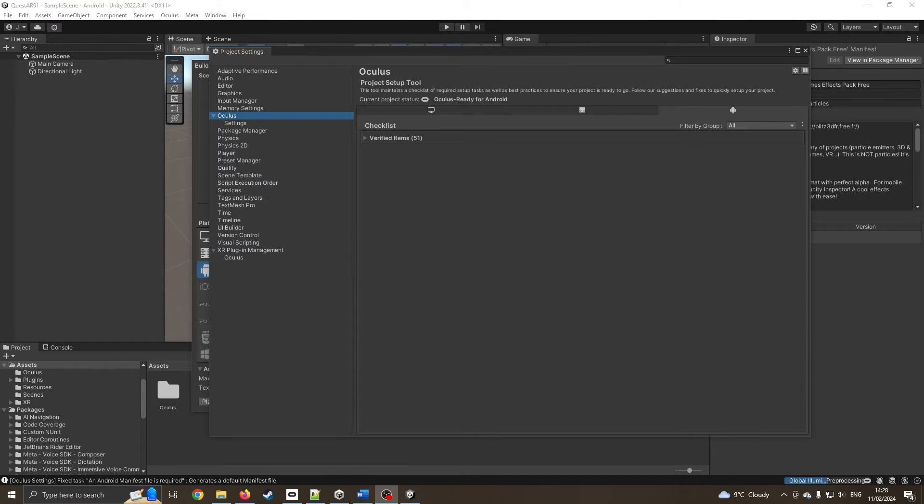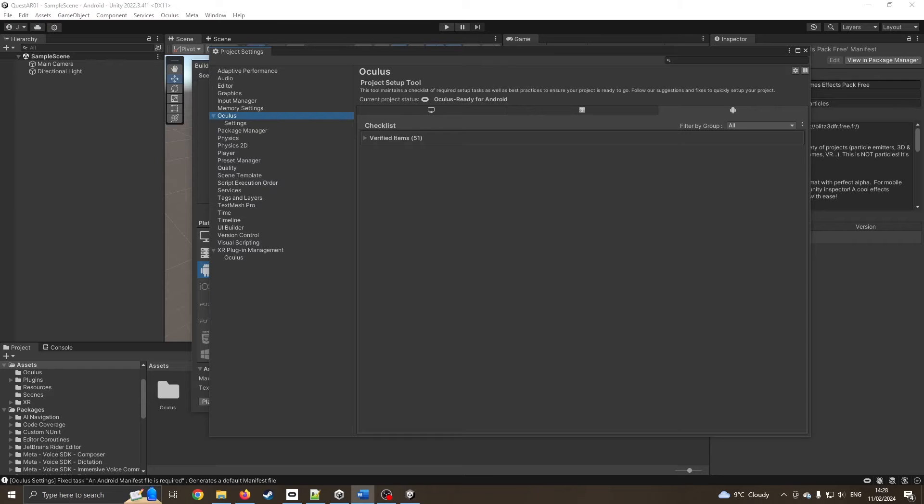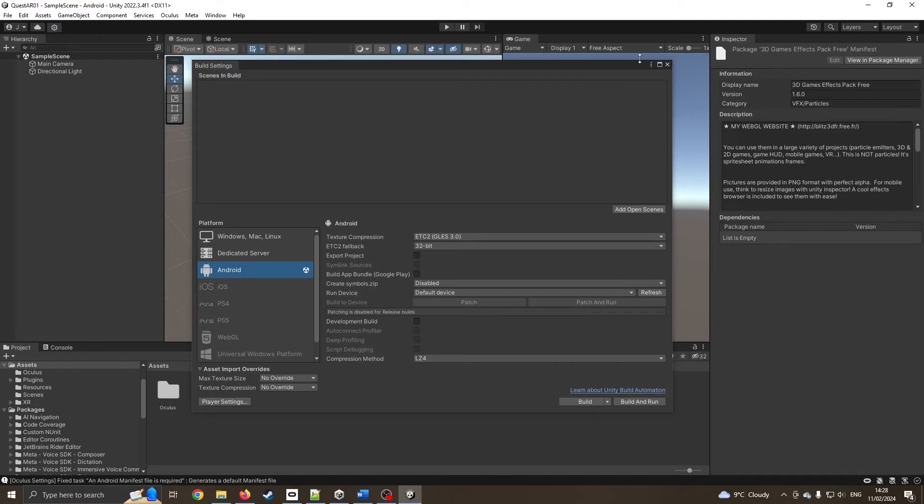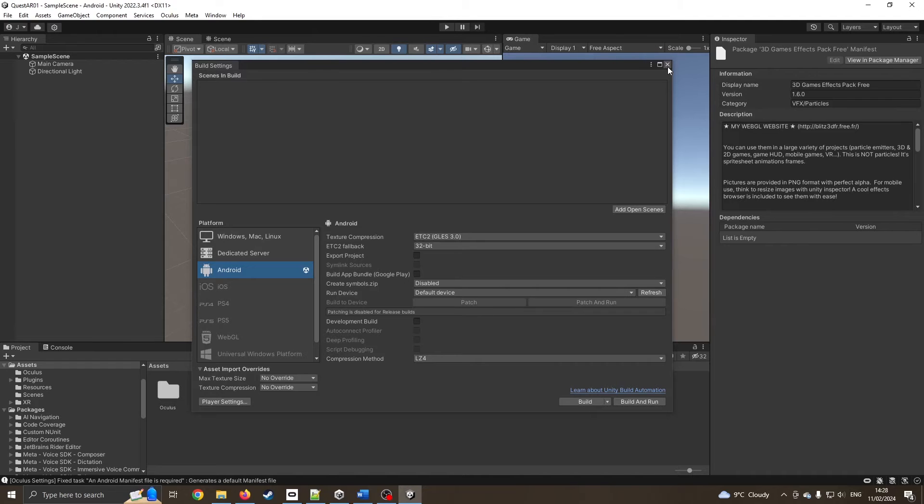That took a few minutes, but I didn't have to do anything other than press apply all. It now should be almost ready to start. We've installed the Unity, got the right project settings, done the XR plugin, fixed the Oculus settings. Now we should be able to go into our actual scene.